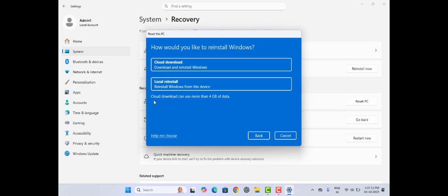And one thing to remember: choosing cloud download can use more than 4GB of data. So you should have a stable Wi-Fi connection. So you can go for cloud download.